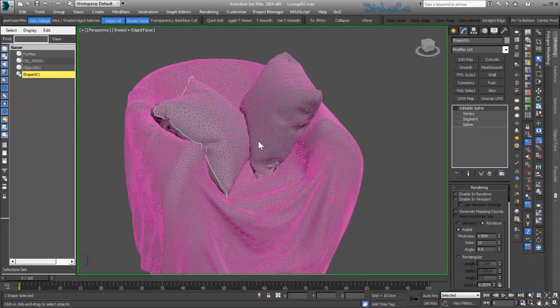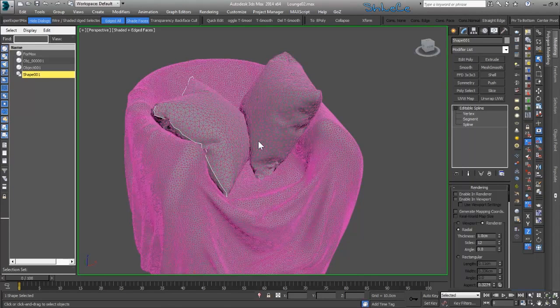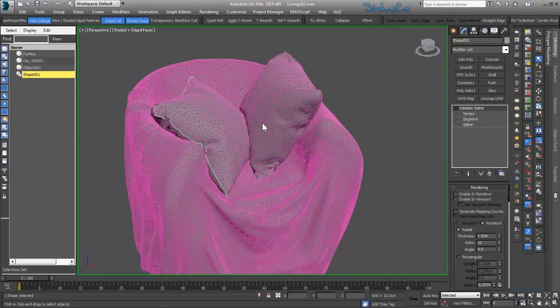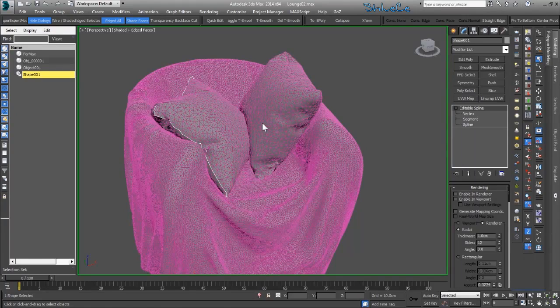So this is it for this part of the tutorial, and in the next part we'll continue modeling the rest of the objects.